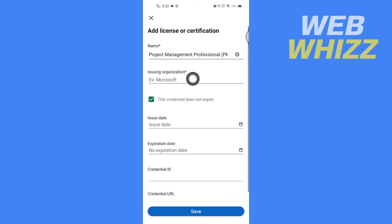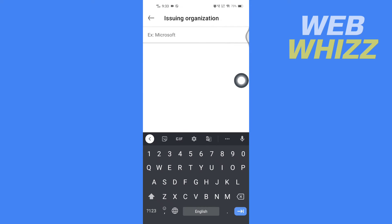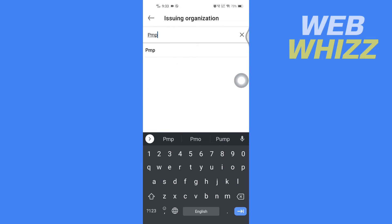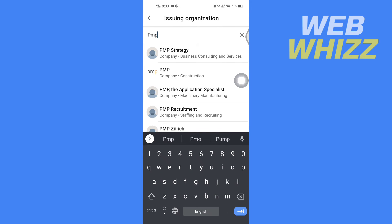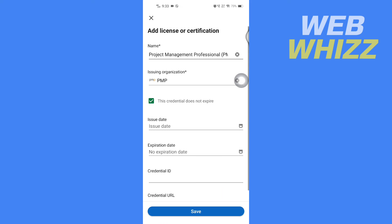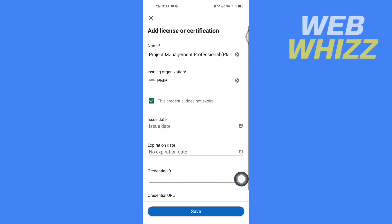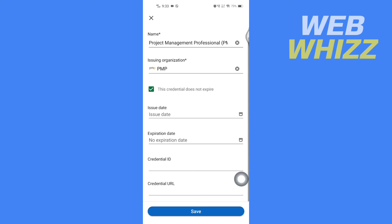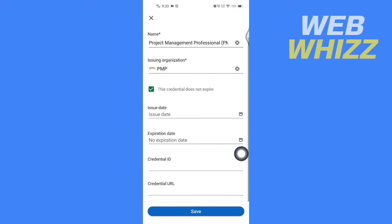Here, write the name of the issuing organization. Then you can write the issue date, expiration date, credential ID, and credential URL.